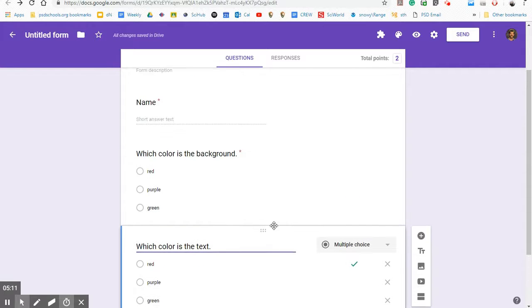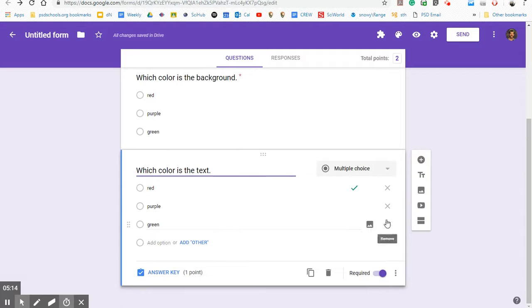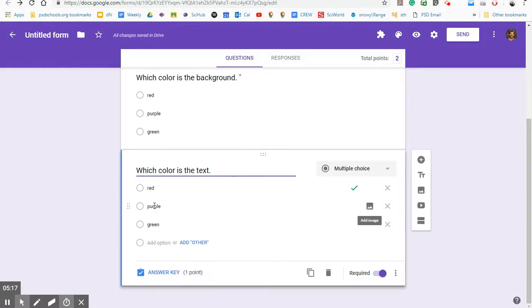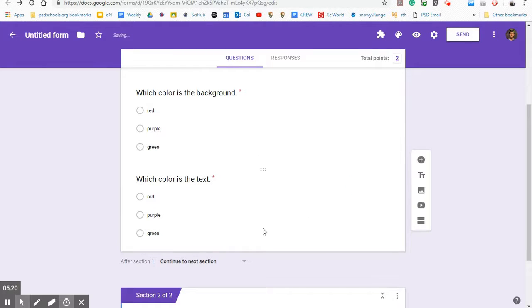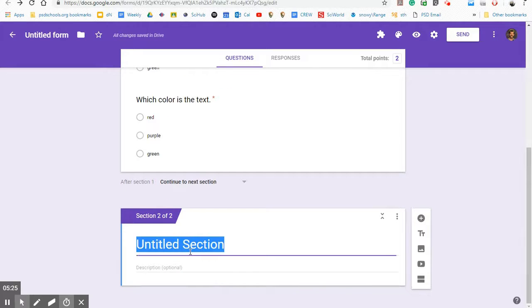Now, maybe at first I want to ask them some color questions, but next I want to ask them some shape questions. So once I choose a different topic, I usually click make a new section. So once they're done with these in the form, they would hit next and it would move into this section. So maybe I'm going to title this one shapes.